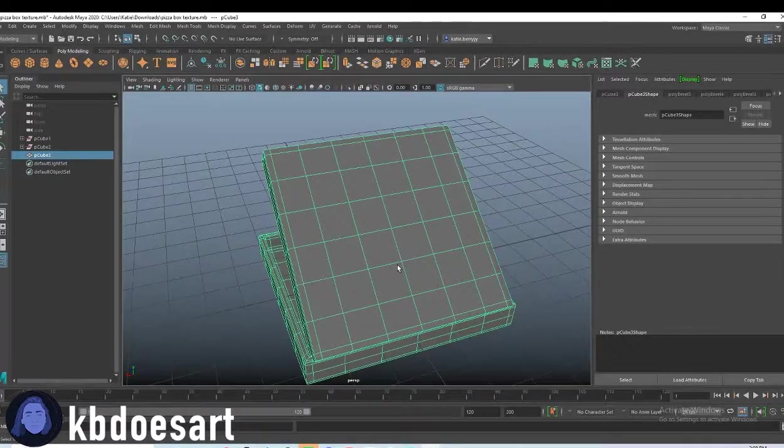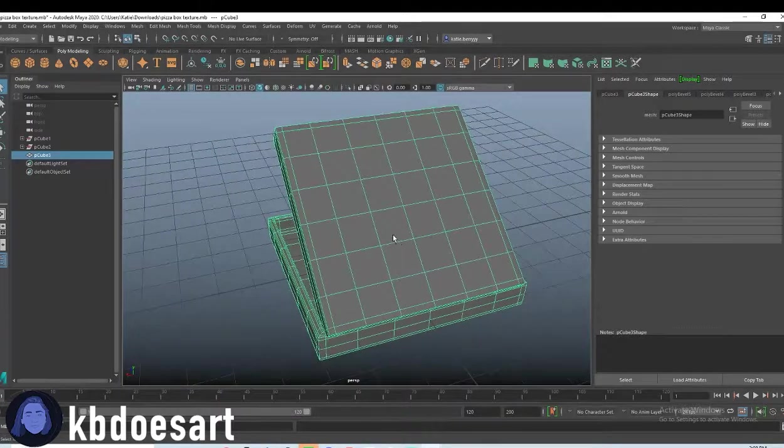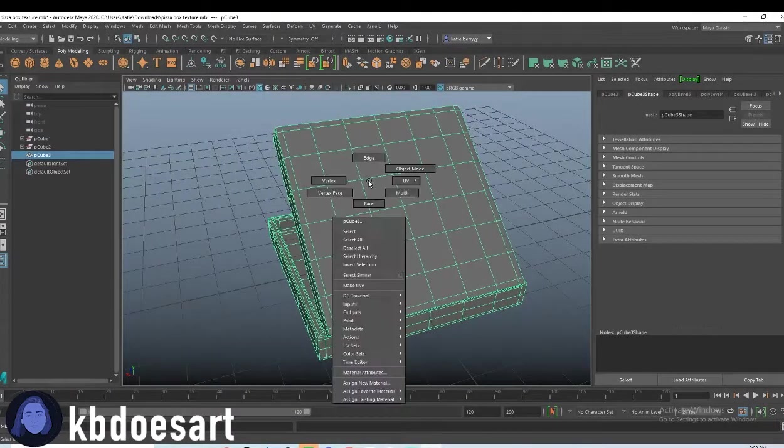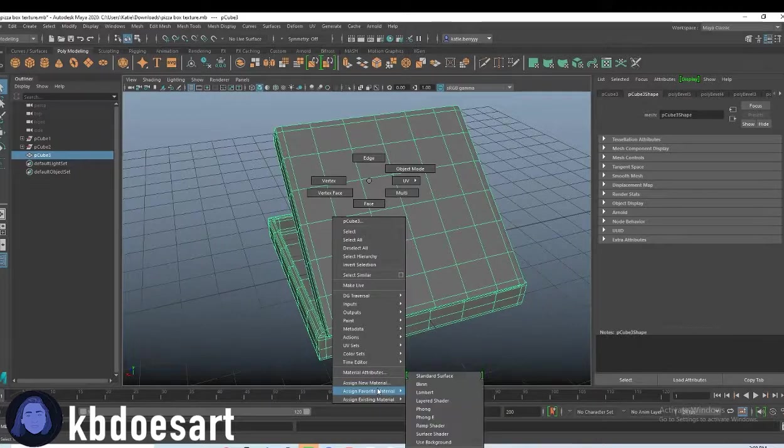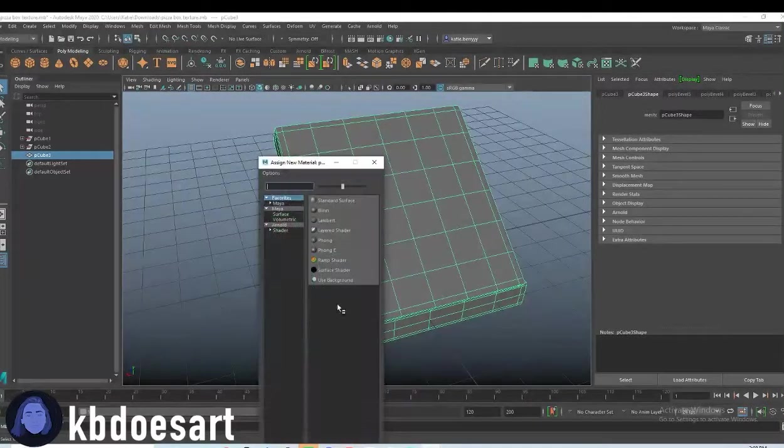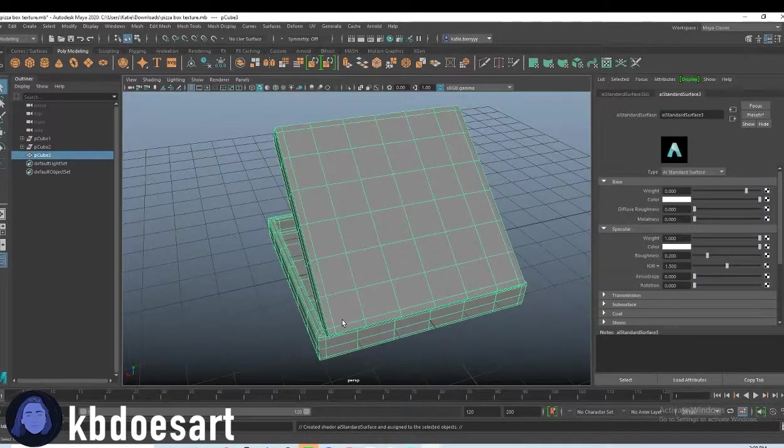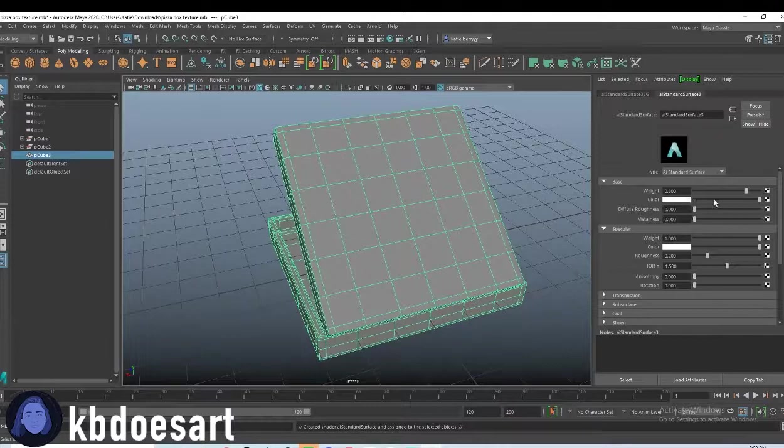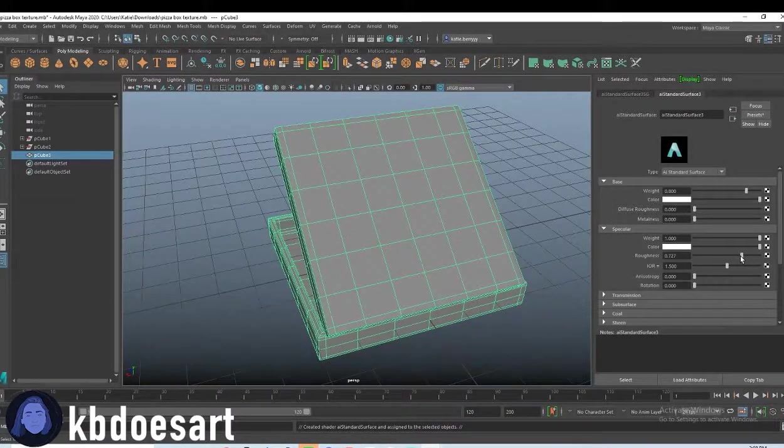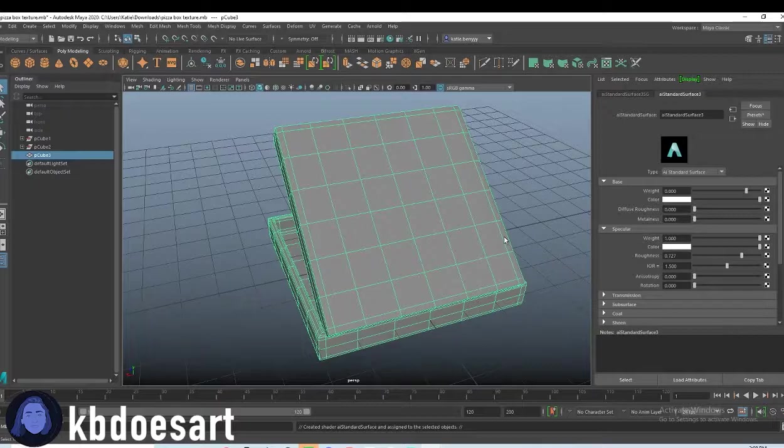So I think first things first I want to just make the whole thing white. So hold right-click, assign a new material, AI standard surface, and then just leave it white but up your roughness because I don't want it glossy.